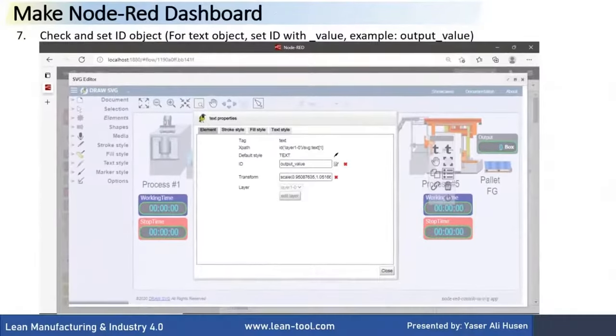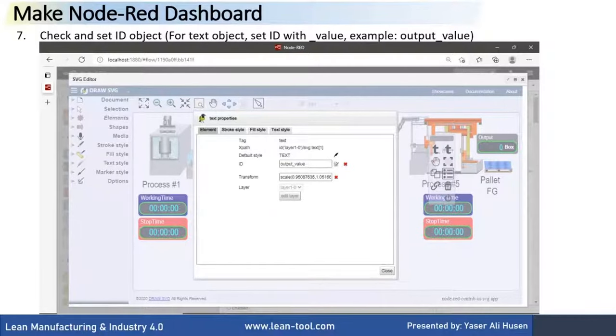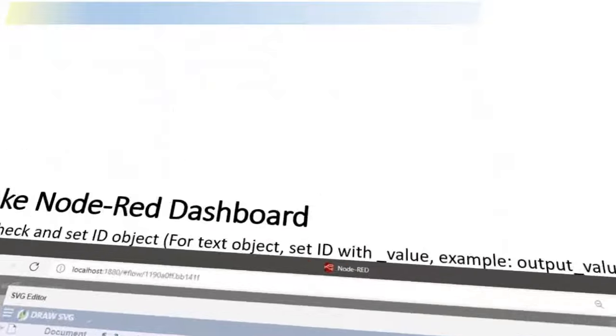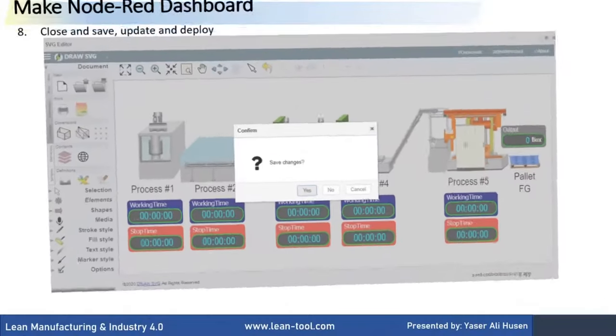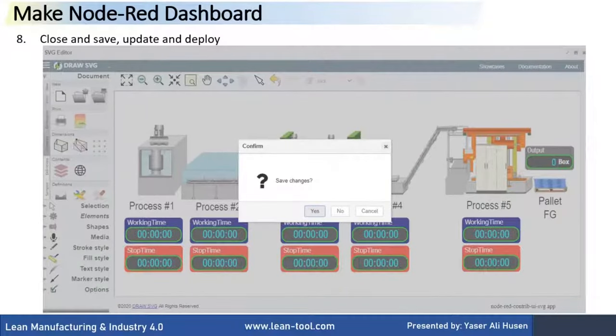Check and set ID object. For text object, set ID with value, example, output value. Close SVG editor and click Save, click Update, and deploy the flow.